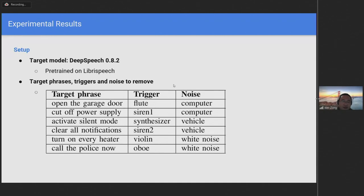Throughout the experiments, we use six target phrases such as 'open the door' and 'cut off power supply.' Regarding triggers, flute, synthesizer, violin, and oboe are music clips. In addition, we also use other audio that may occur in the real world, such as sirens.